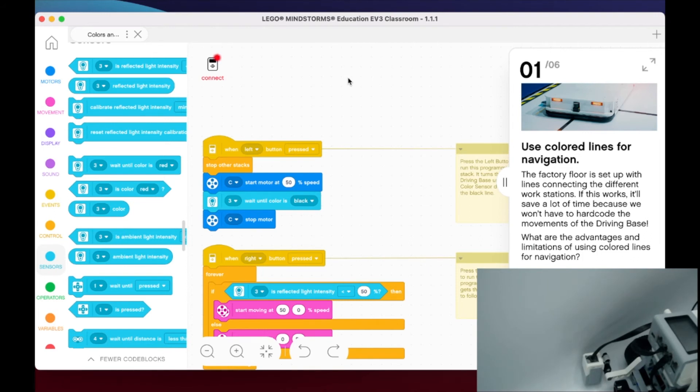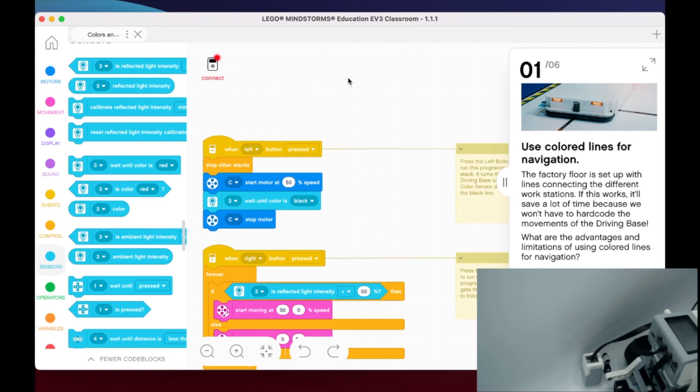So jump over to the Slack channel. Let's talk a little bit about advantages and limitations of using colored lines for navigation. Where do you see that? Do you have examples of robots that use color to make decisions? And if you haven't already, let's have some conversation around reflected light, ambient light, and looking for a specific color.